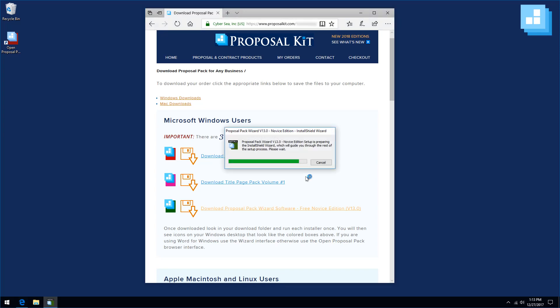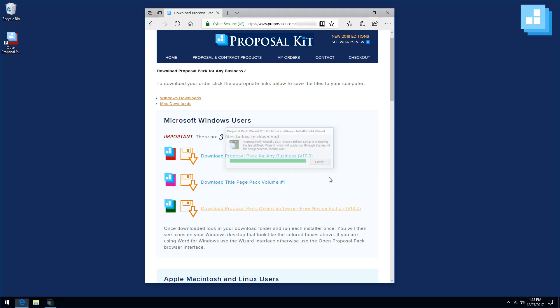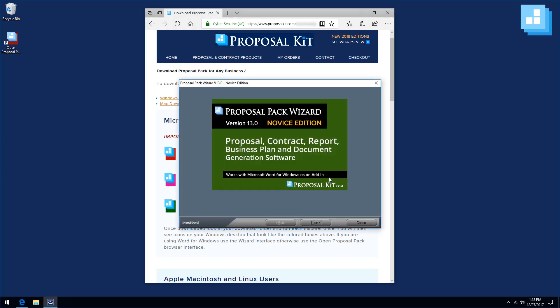Now we're downloading and installing the wizard software. The wizard is a Word for Windows add-in, so it does require you to have Microsoft Word for Windows installed that can run macros. If you're using very old versions of Word, usually in the past it had to be the professional version of Word. Newer versions such as Office 365 will work in almost all of their versions.